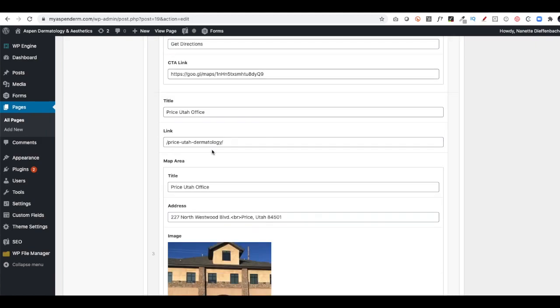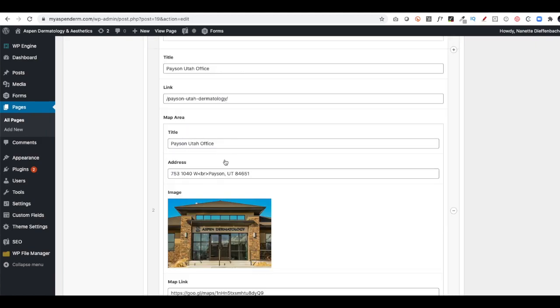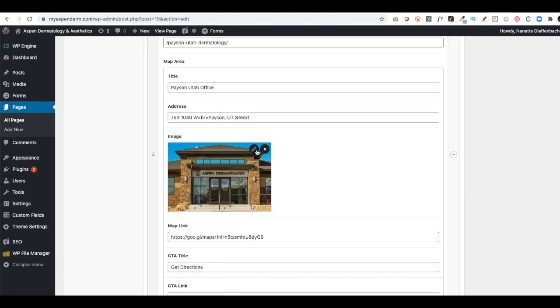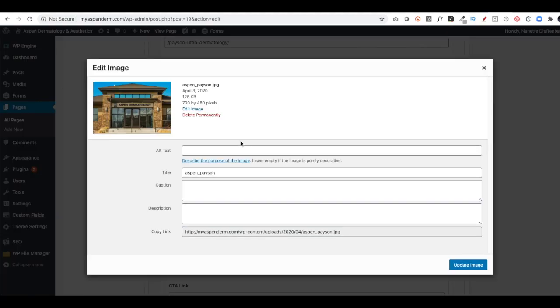Then this goes down. Same thing with the images. I click the image size. This one's a different size than the ones we've looked at in the past. This is 700 by 480. And that's how I would change those.